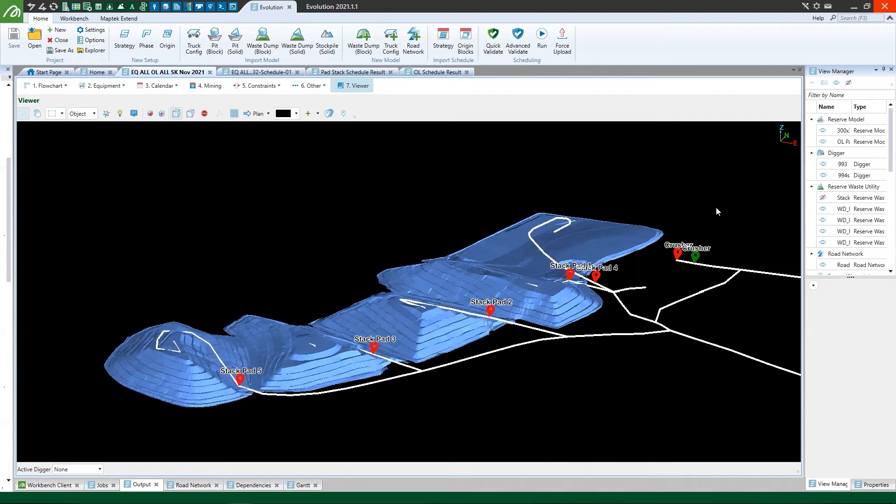And what Evolution Origin solids is able to do is with the combination of constraints and dependencies we are able to model the sequence of that activity so that we don't schedule the same pad to offload and stack at the same time.